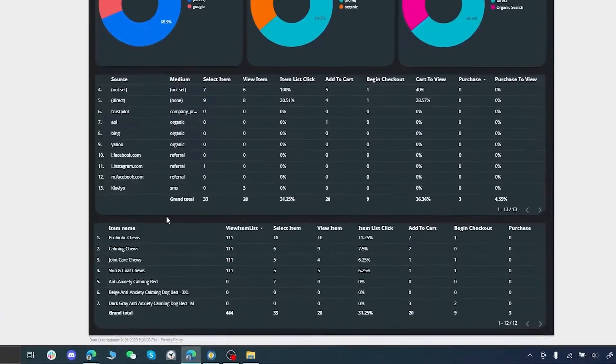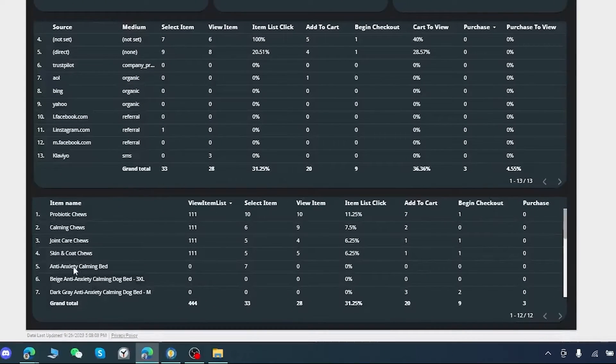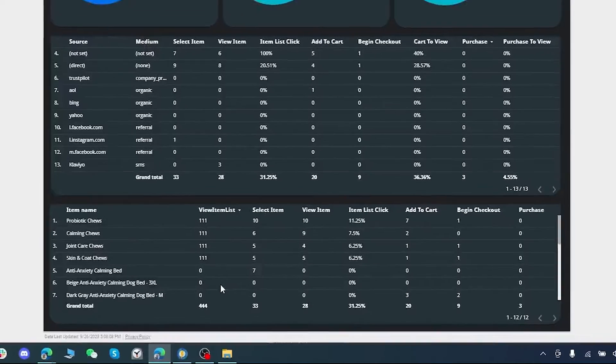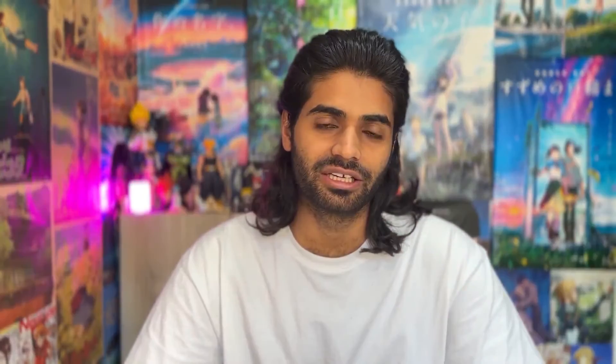Here in Looker Studio, I have built out a report for the view_item_list event where we have the item name on the left side and we can see how many of these items have been viewed in a list format on a category page. Shopify by default has a collection page where we can see multiple products, tracking how many times a product received an impression and how many times the user clicked it and went to the view item page.